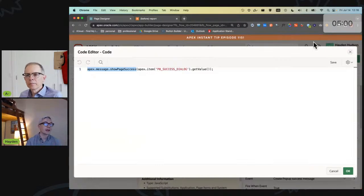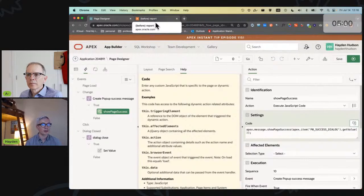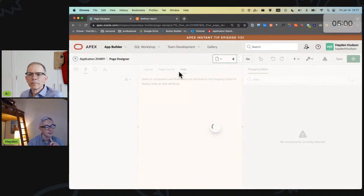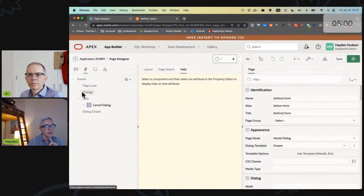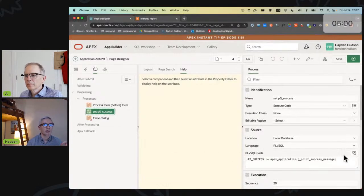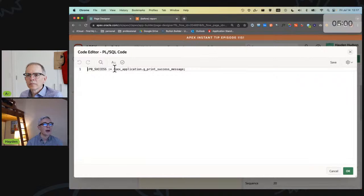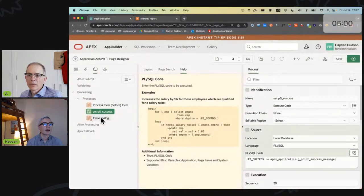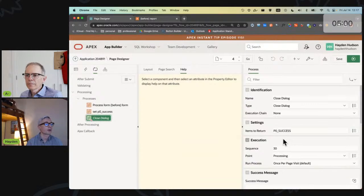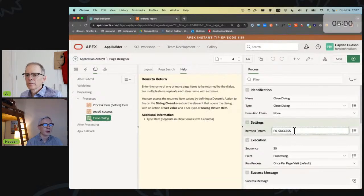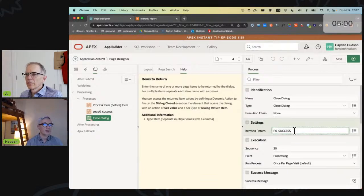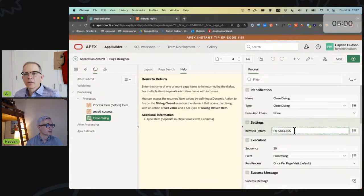And then what you need on the form is a lot simpler and it's very standardized. So all you need here is you need an additional process which you can generically set in every instance to APEX_APPLICATION.G_PRINT_SUCCESS_MESSAGE. Just always that. And then again, in every instance, you would amend your closed dialogue events to return the item P0_SUCCESS. And that will trigger the set value event on page zero.